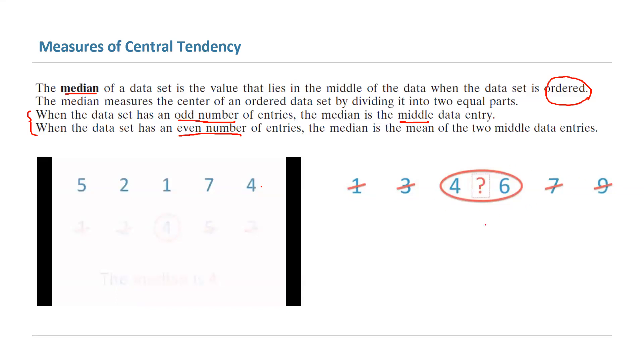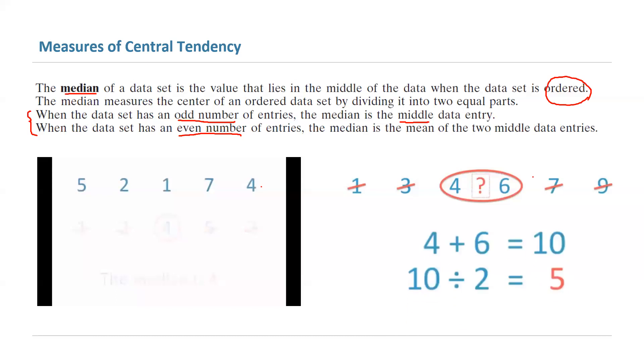you're left with two middle numbers here, 4 and 6. Here you need to add 4 and 6, which is 10, then divide by 2, which is 5. So 5 is your median in this case.